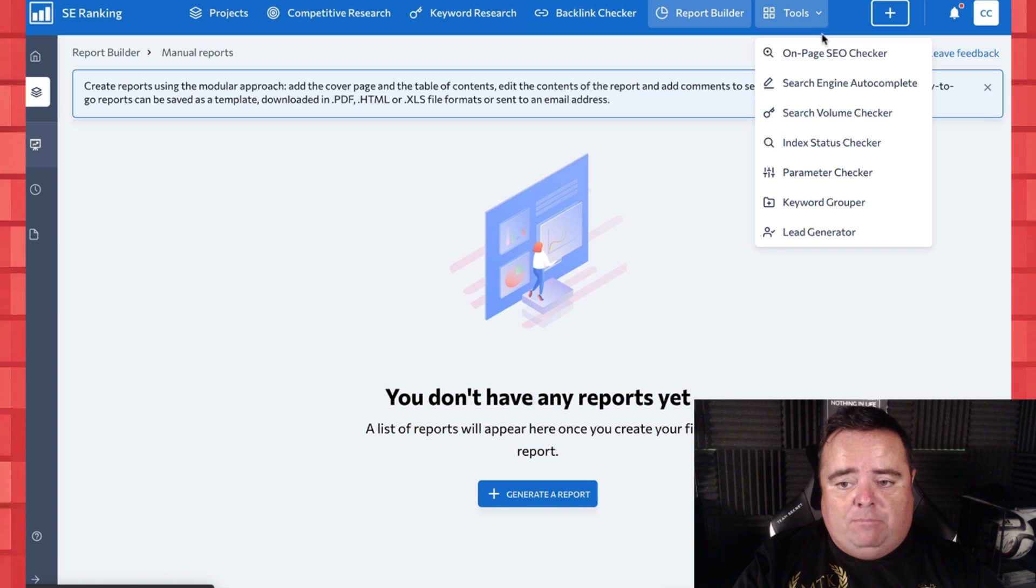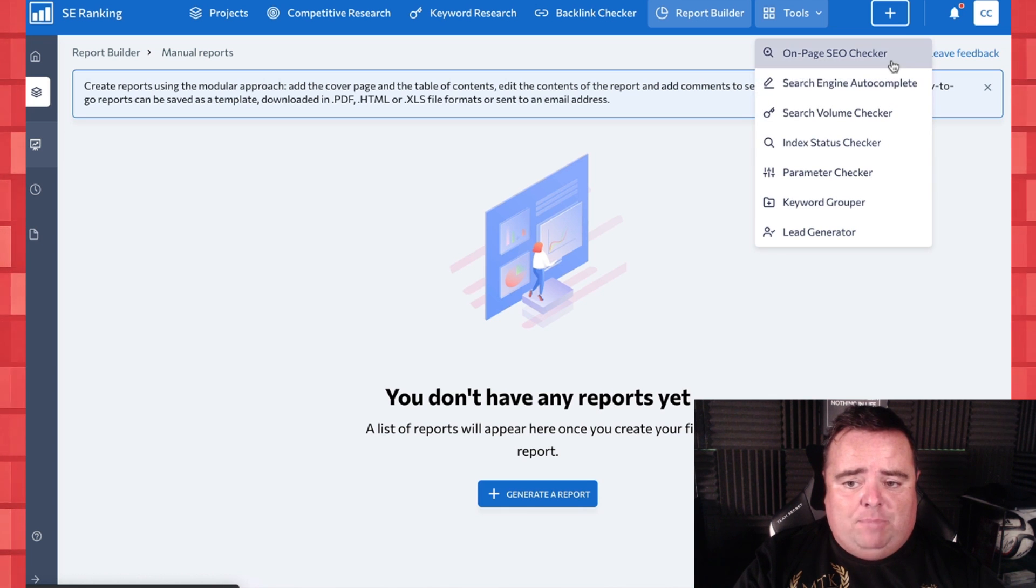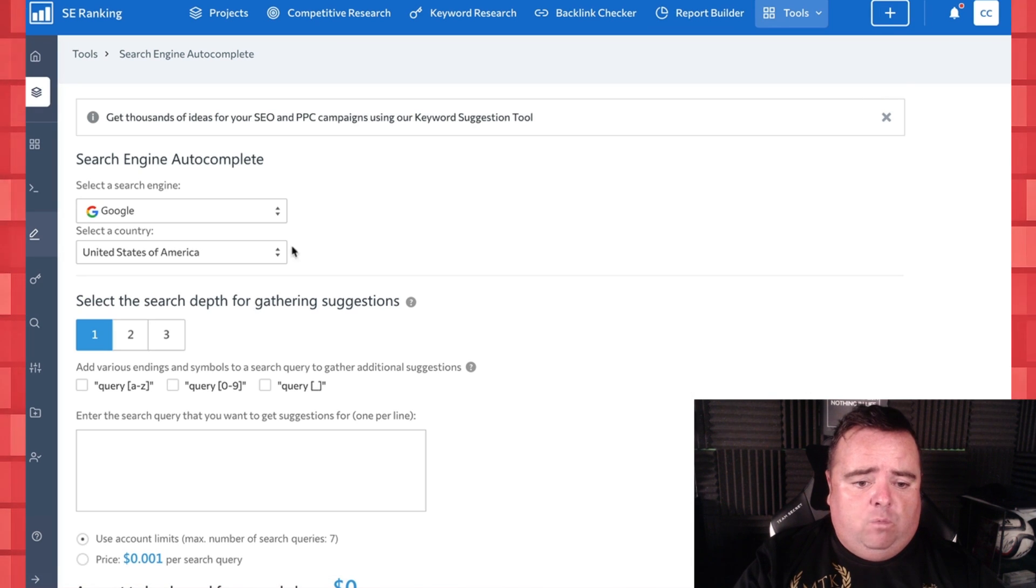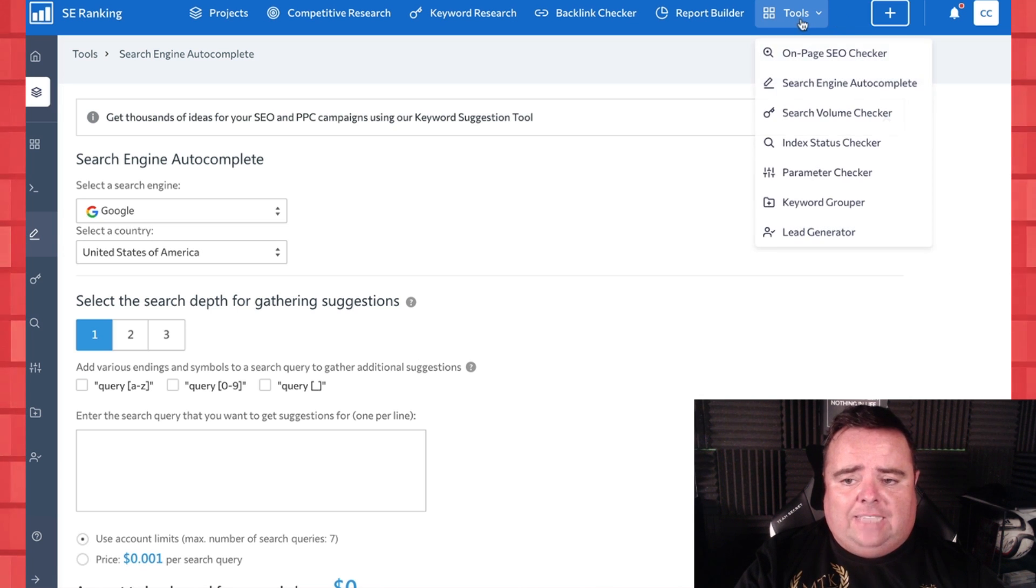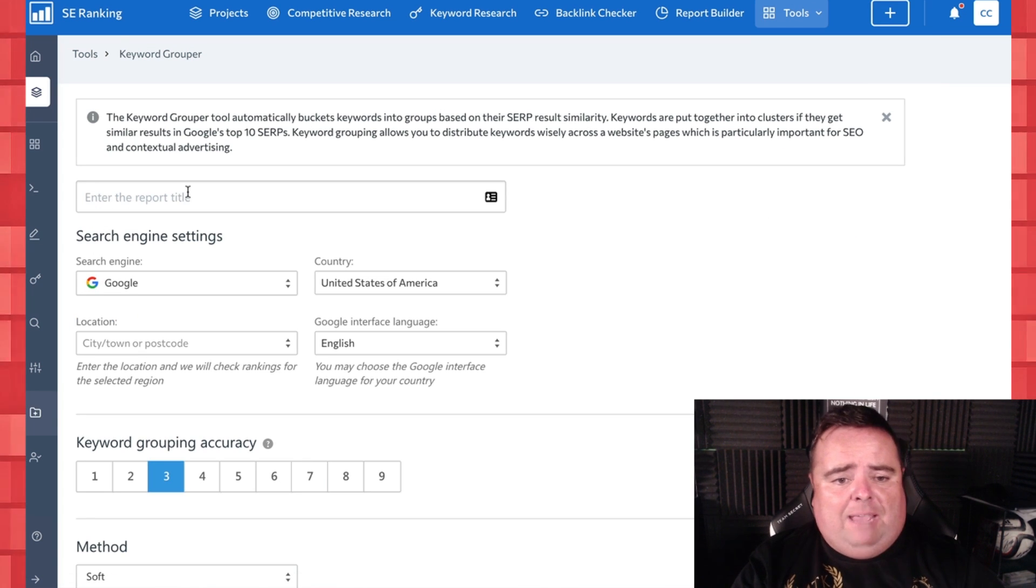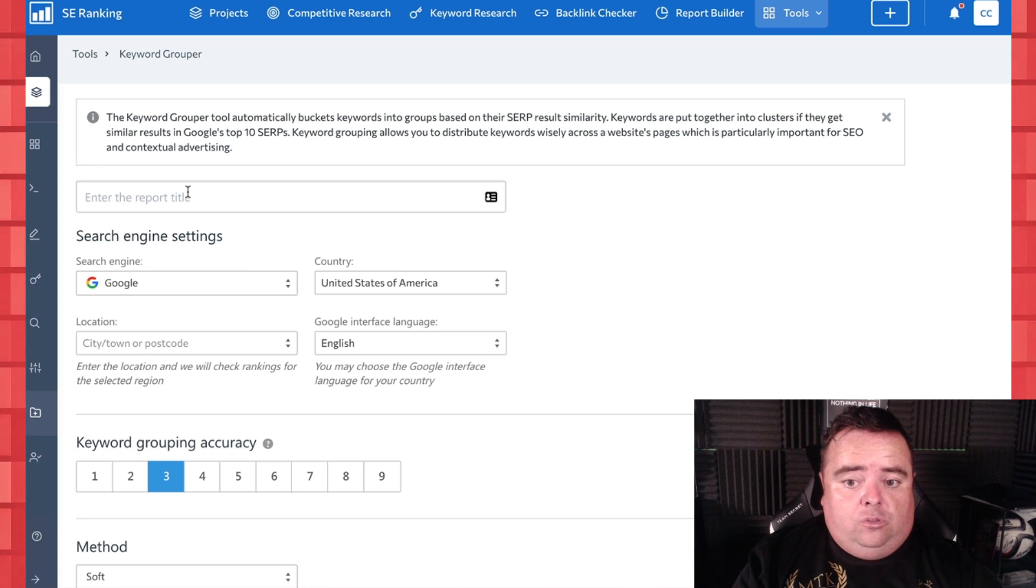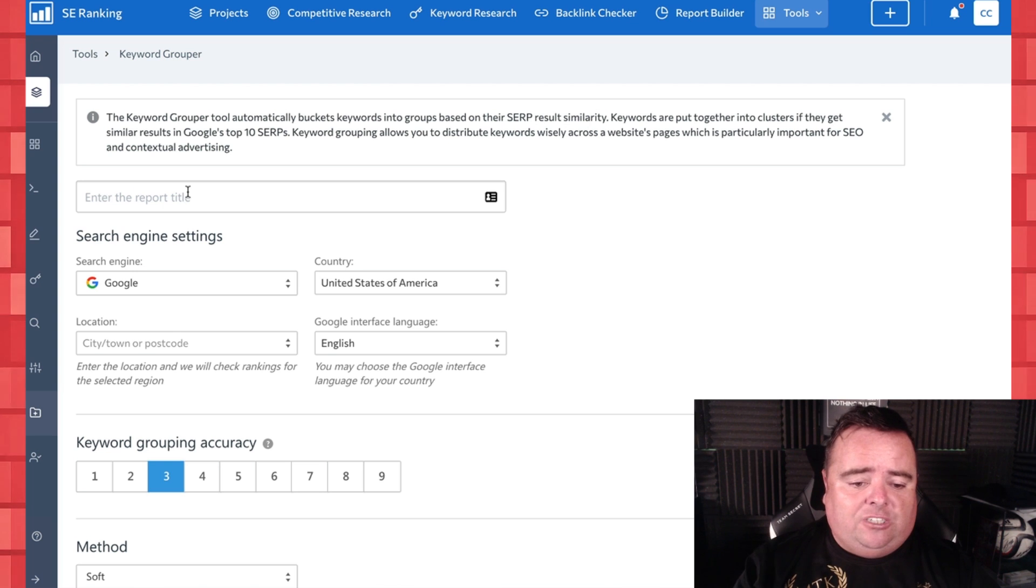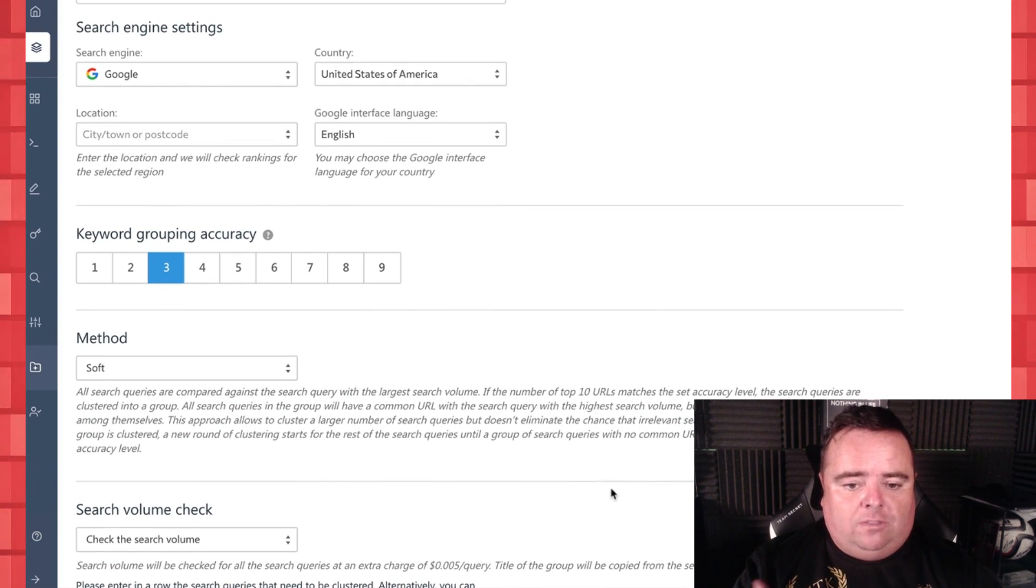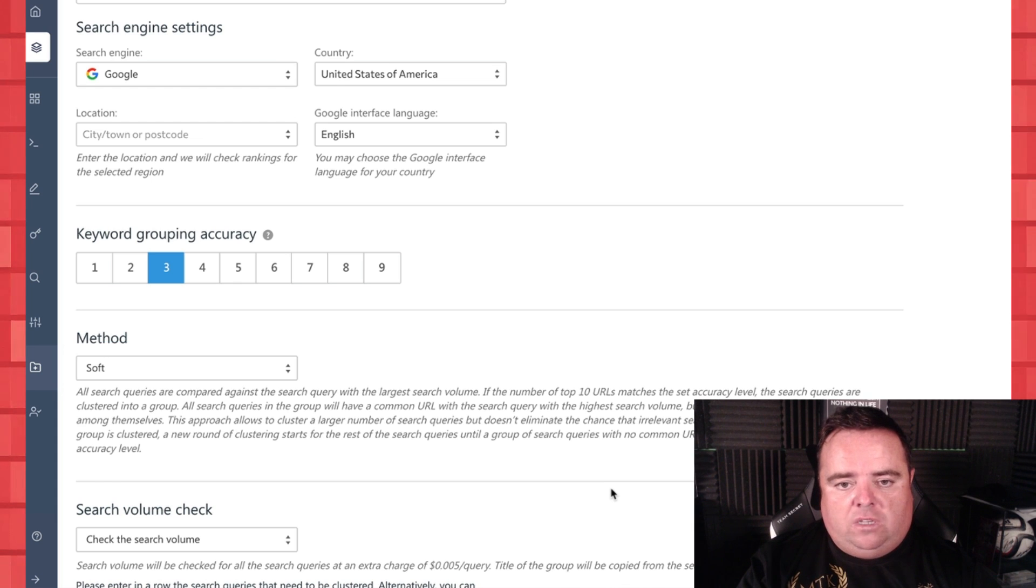So you do have all of these other things here, keyword grouper, parameter checker, search engine autocomplete, and all of these kind of good little tools as well, where you can see all of these kind of things, you can see there's price per query and everything else. But keyword grouper is another one that I think, you're using tools to put your keywords into buckets or clusters, and it's using data to make these decisions. So you want to use data and get Google's understanding of clustering to be able to do your SEO and build topical clusters.